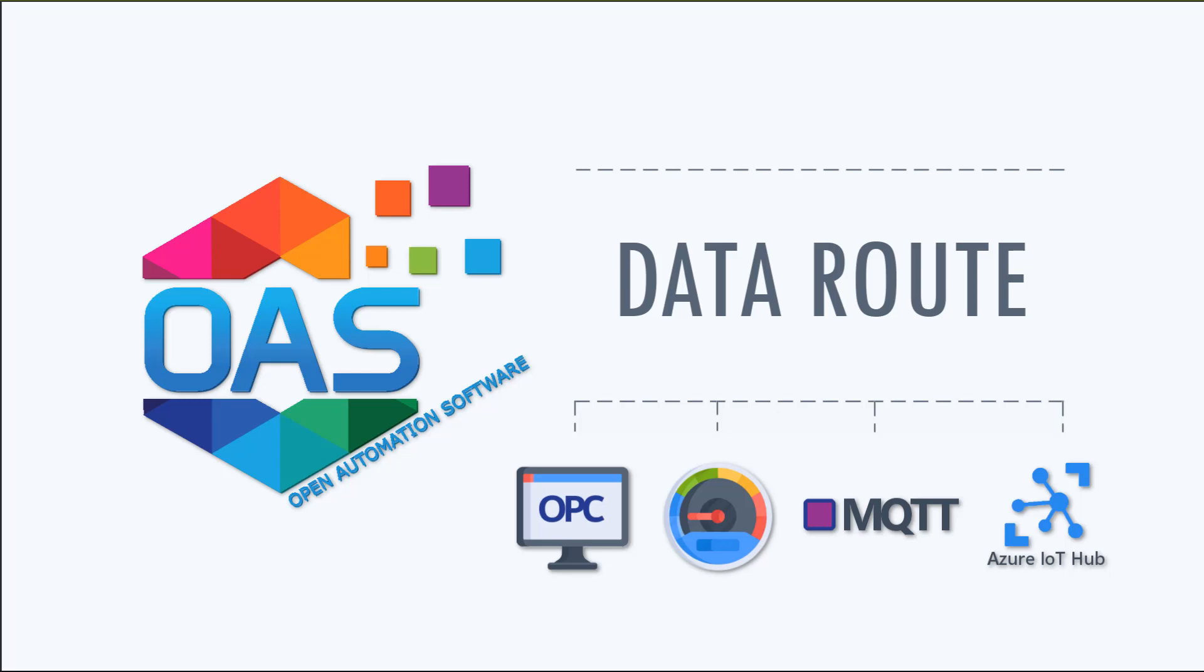Data Route provides easy protocol translation between devices or IoT solutions. The OAS Data Route product allows the OAS service to write values to an OPC server.